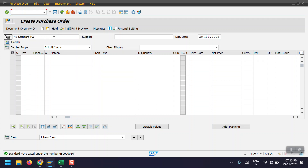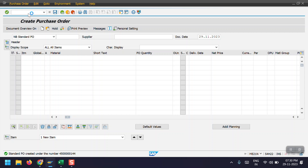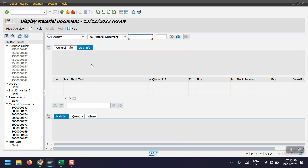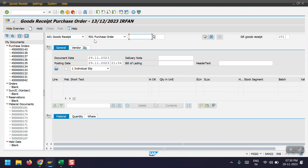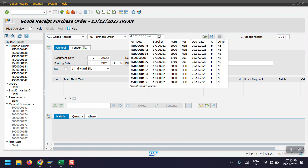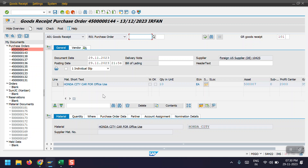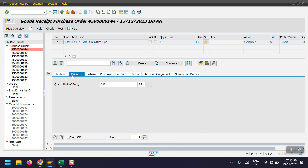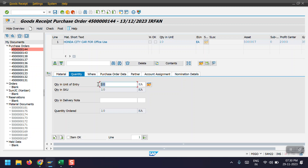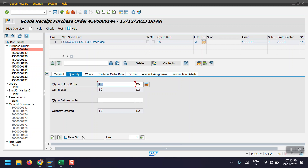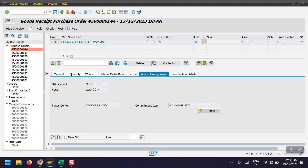Here I'm entering the transaction code MIGO. We need to select Goods Receipt, and then the system will automatically select the purchase order. We have to give the purchase order number 4550144 and then hit Enter. If you want to do the GR for only five items you can select five, but in my case I'm going for the full quantity. Here we can see the account assignment.